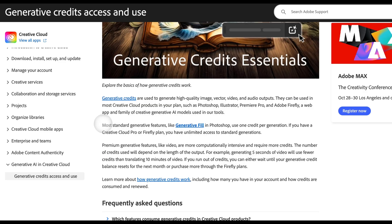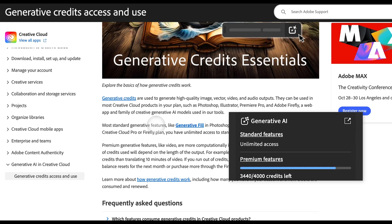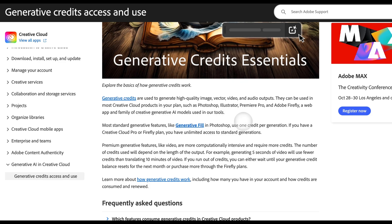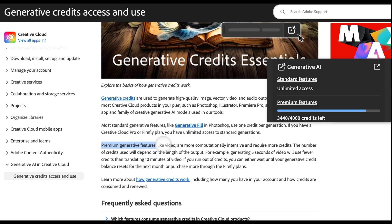Every month, you will receive a certain amount of credits depending on your plan. Most standard generative features like generative fill in Photoshop use one credit per generation. If you have a Creative Cloud Pro or Firefly plan, which are the newest Adobe Creative Cloud plans, then you will have unlimited access to standard generations. Premium generative features like video are more computationally intensive and require more credits.